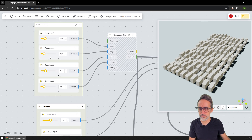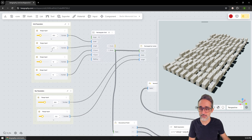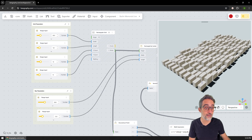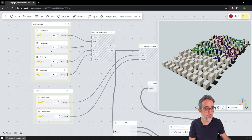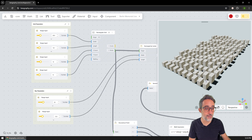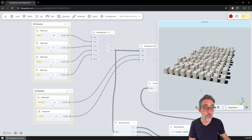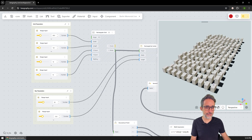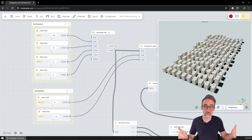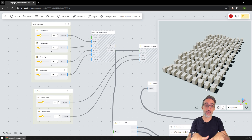You can see that everything is parametric, and that if I were to change any of the inputs, the entire model will basically react to it. So if you want to learn how we did this, just hang out in the video. Let's get right into it.